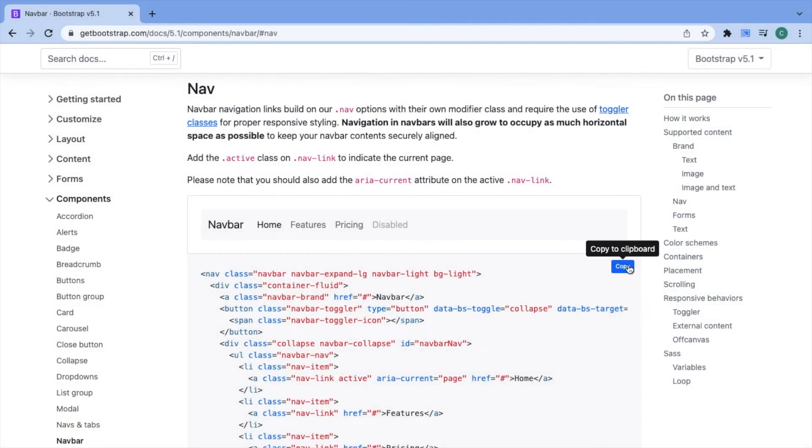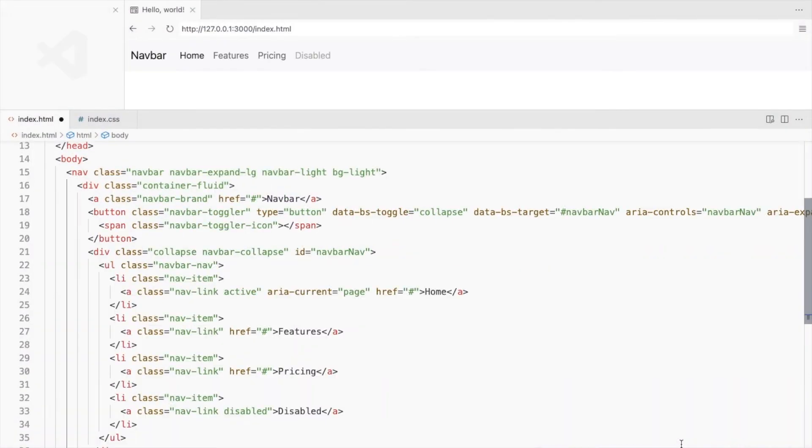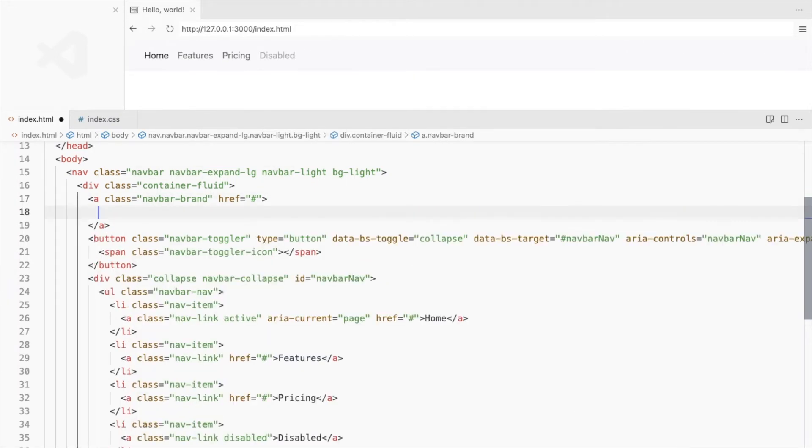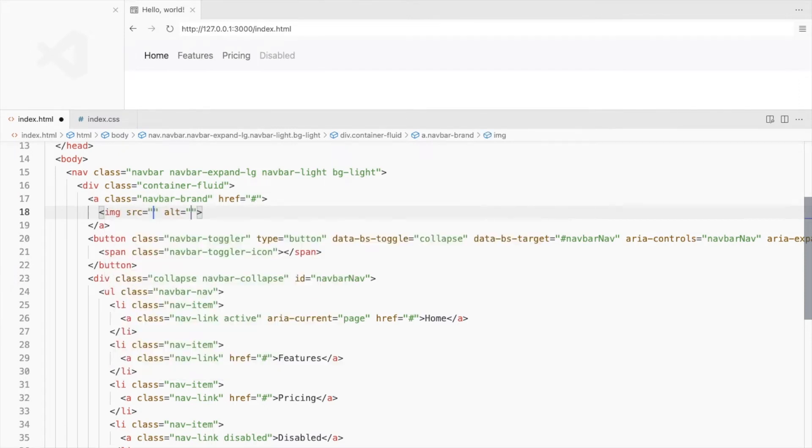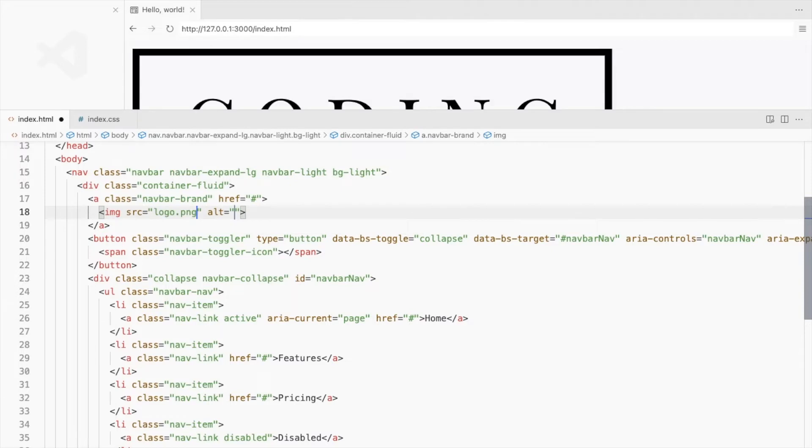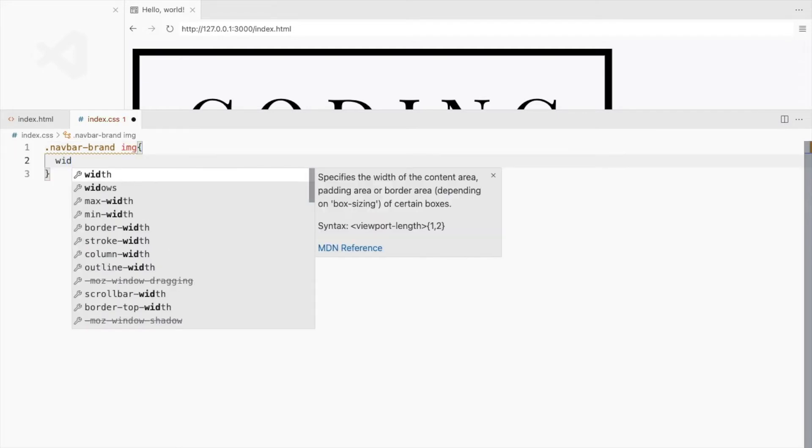I'll be using this navbar. Add the image of your logo here. Set some width to reduce the image size.